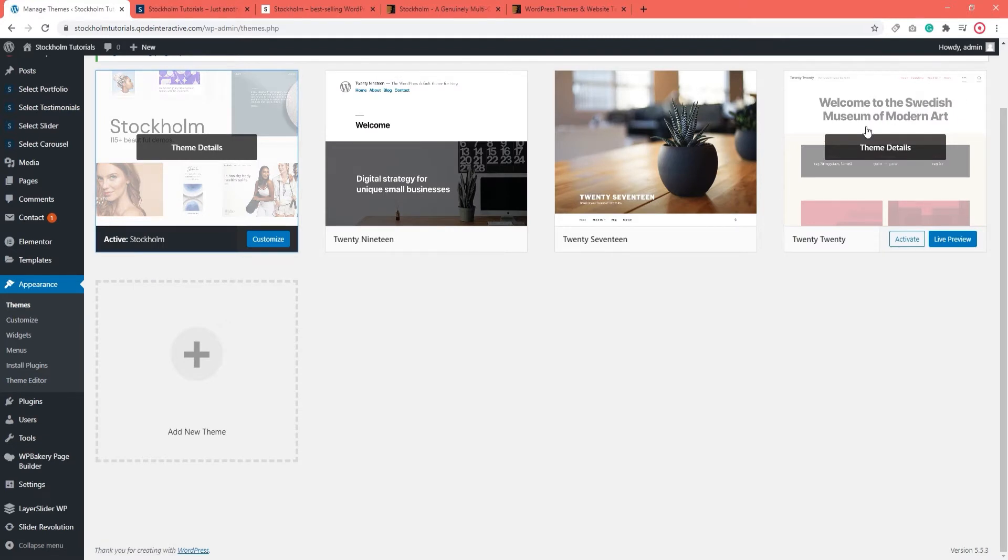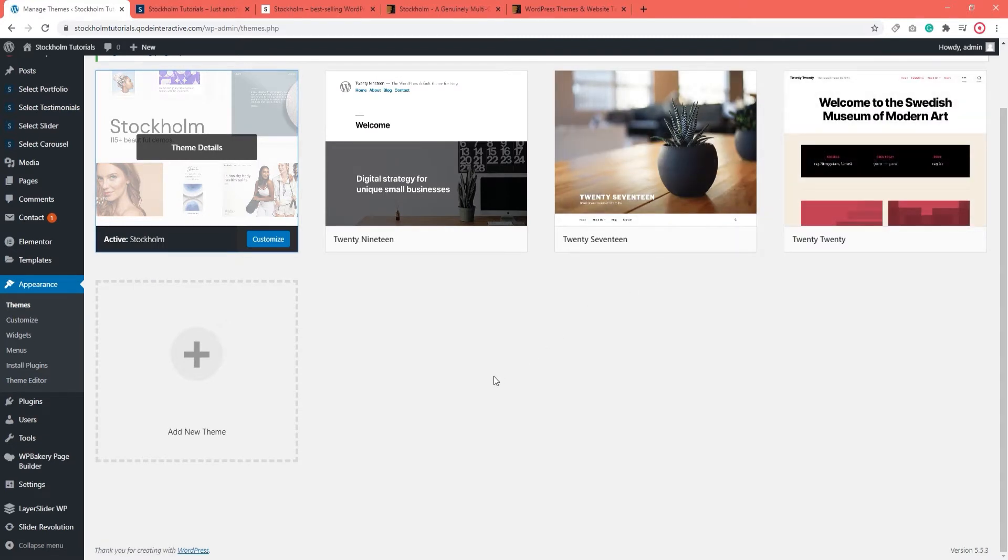For starters, you need to have the latest version of the Stockholm Core plugin installed and active. And the same applies to all the plugins required by the theme.